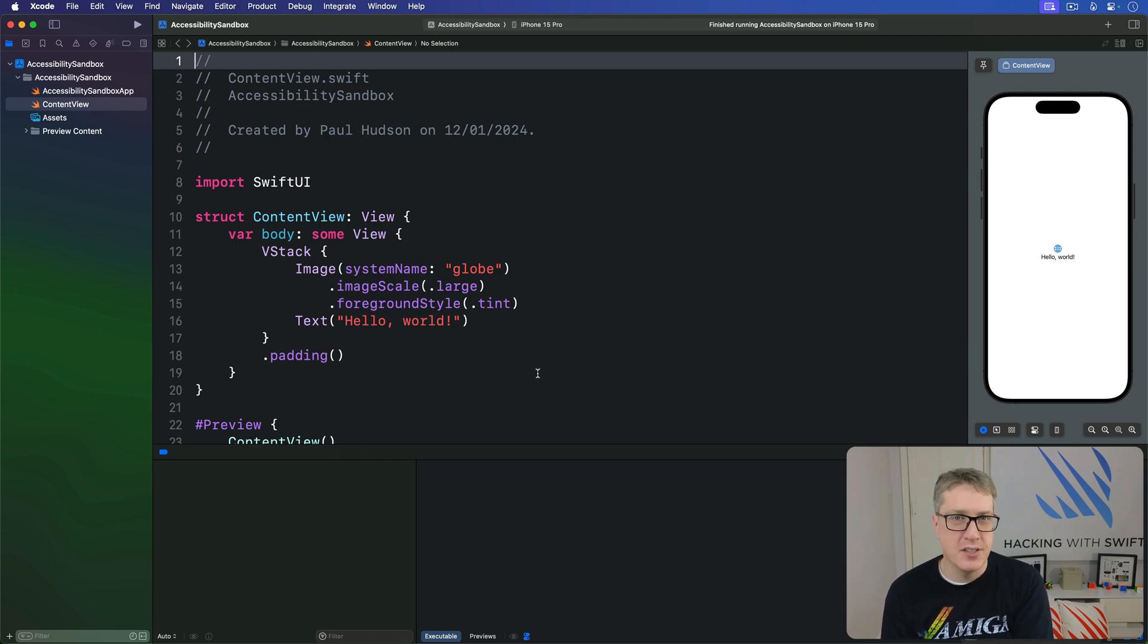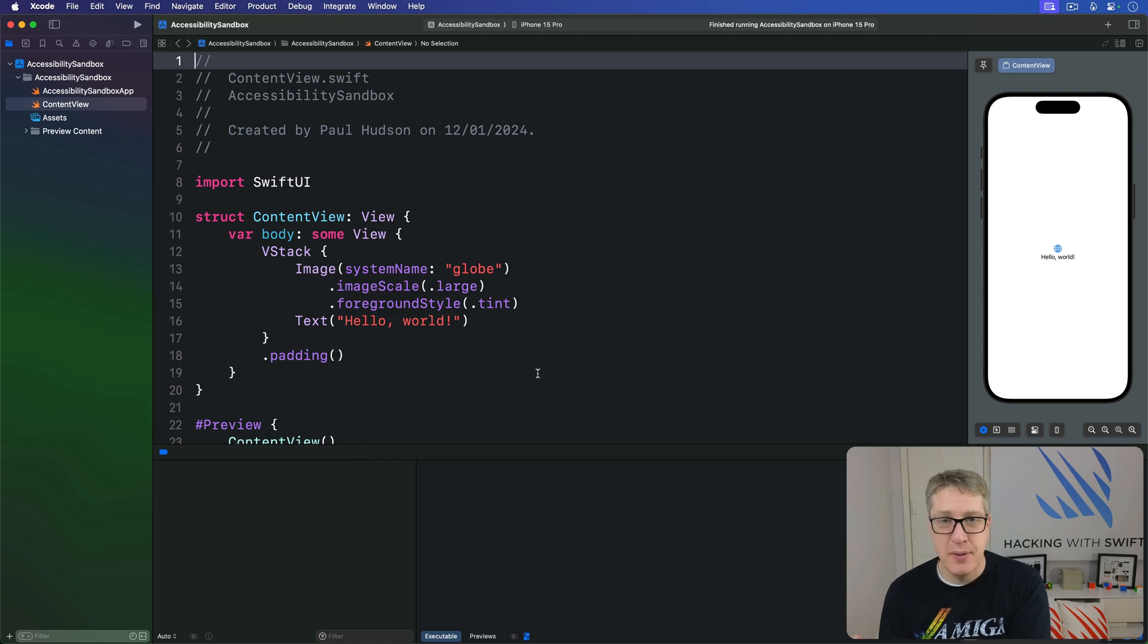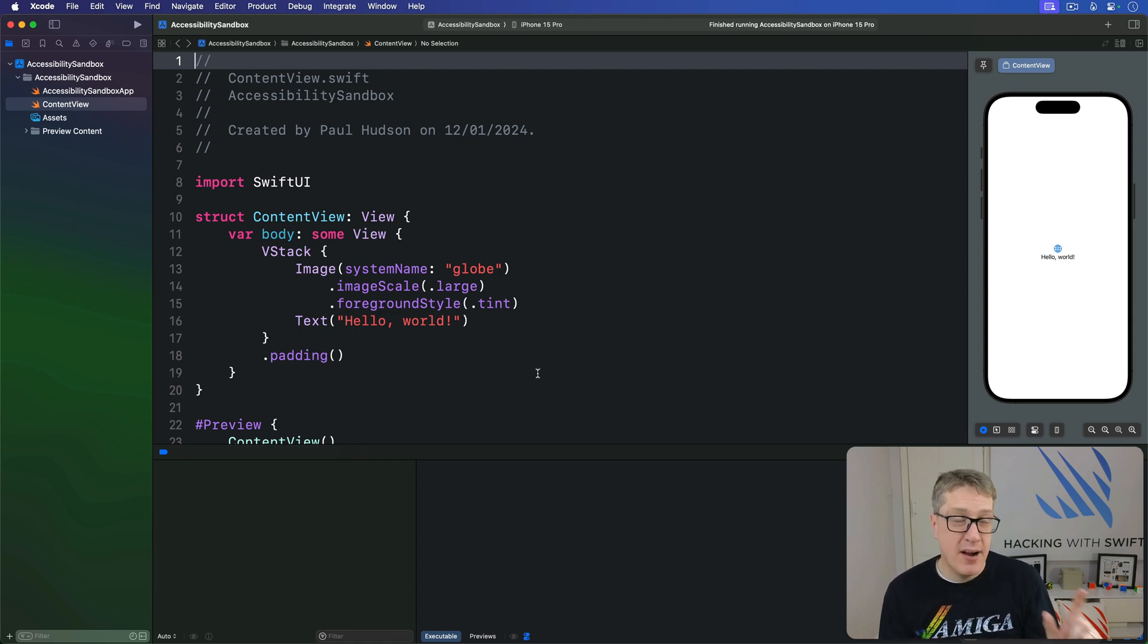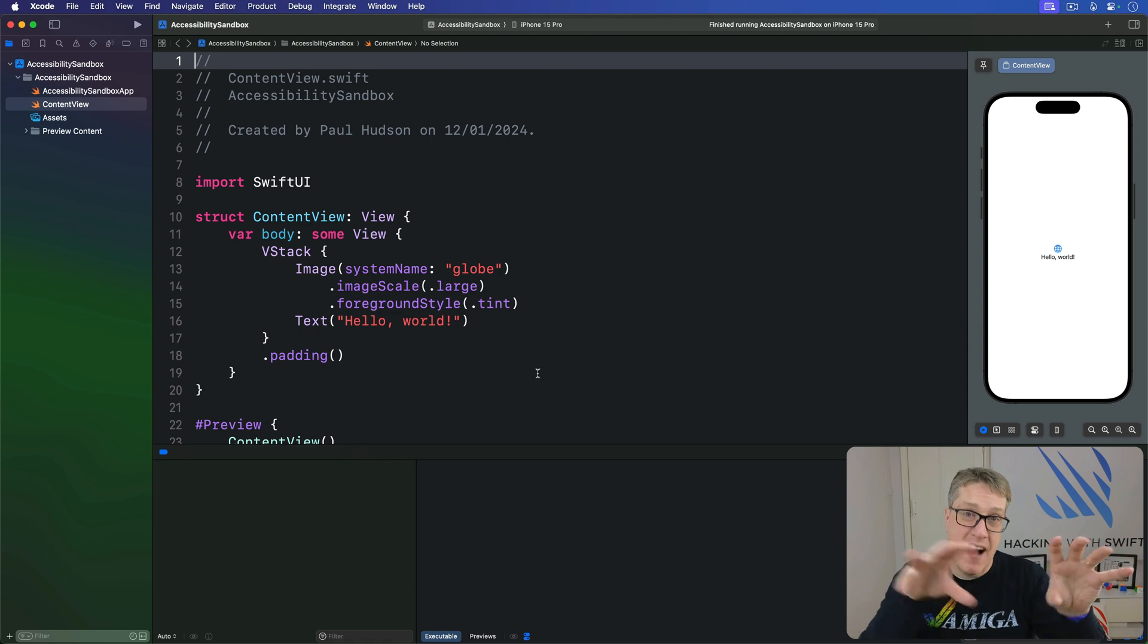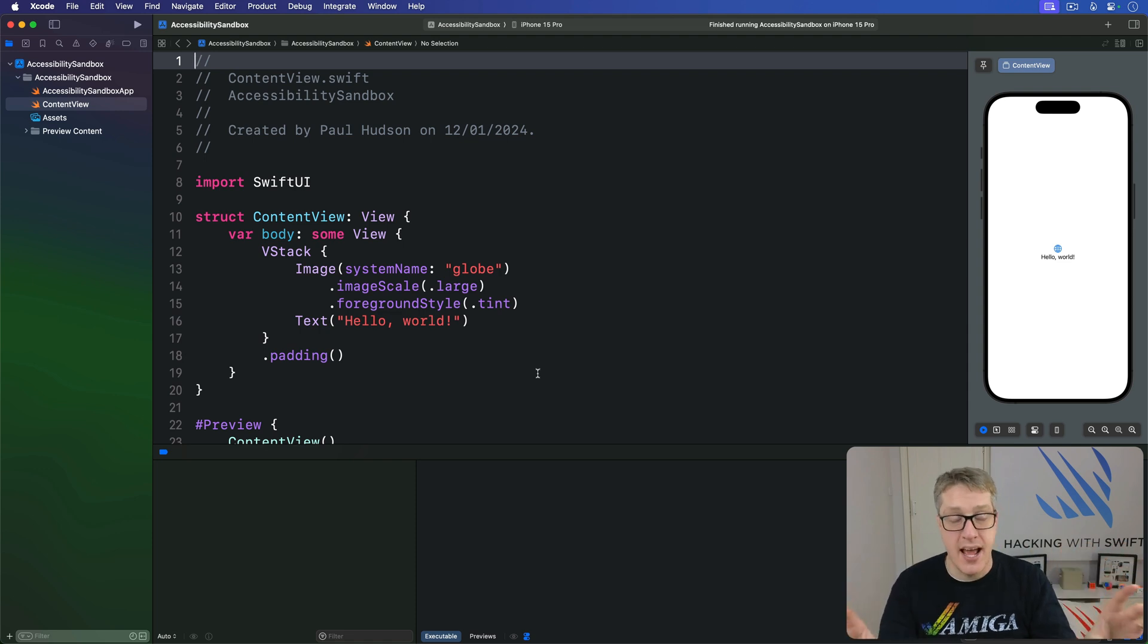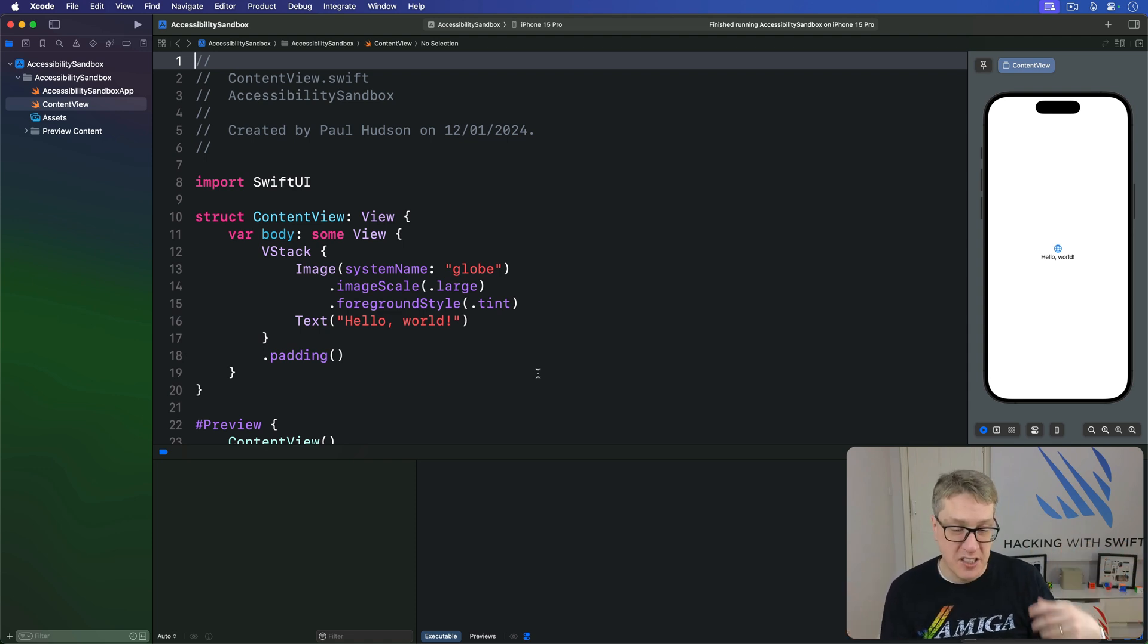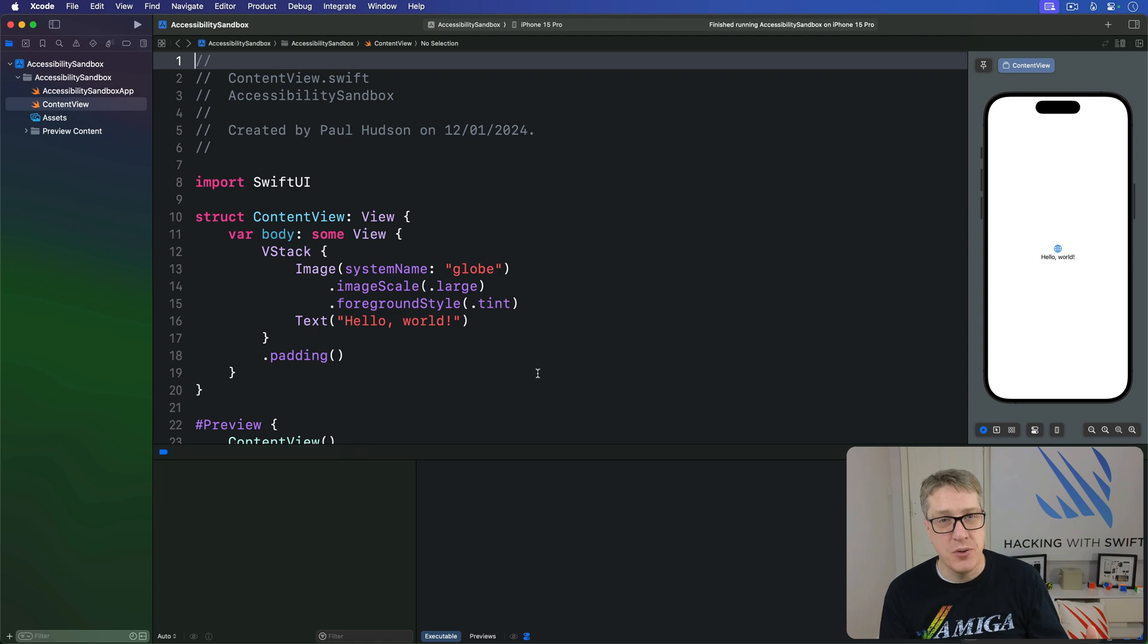In these situations, you can provide a different modifier called accessibility value that separates a label for the view from the value it holds right now. We also attach adjustable swipe actions to the view to control the way it's modified.